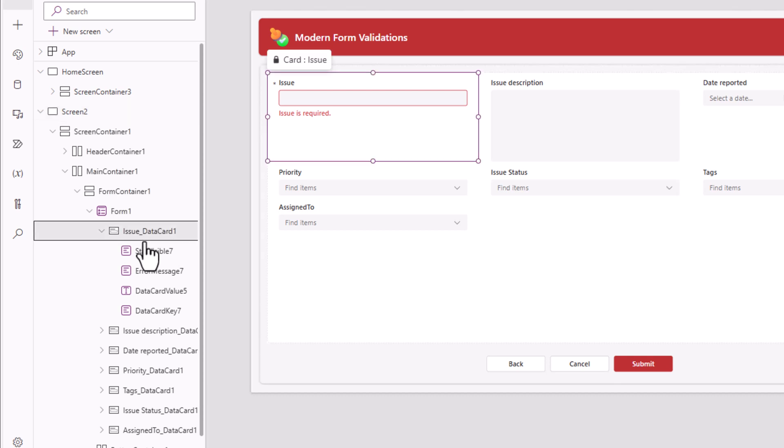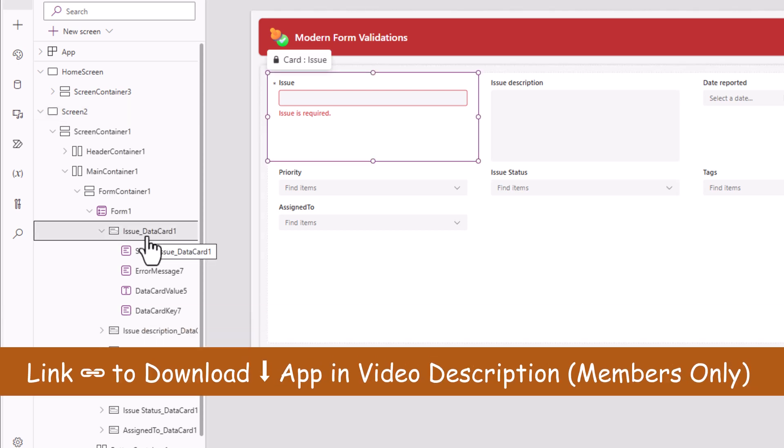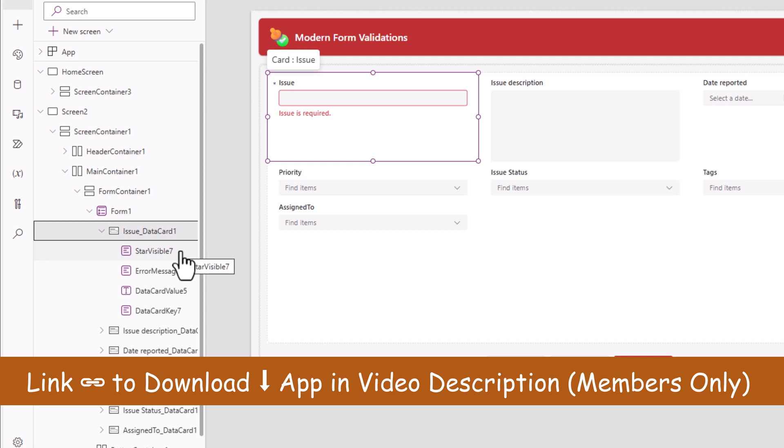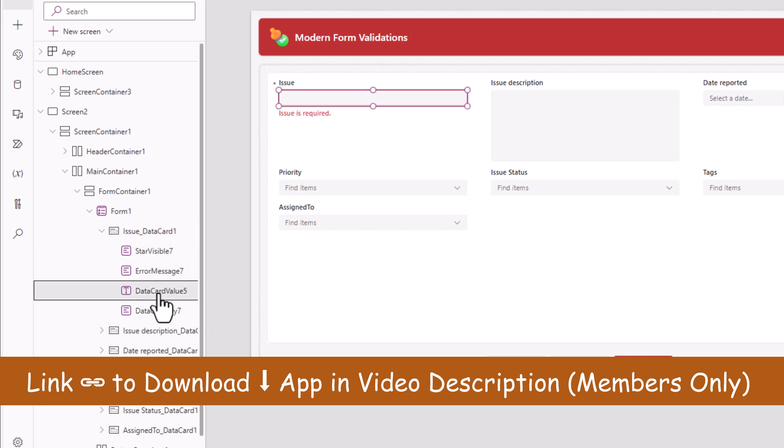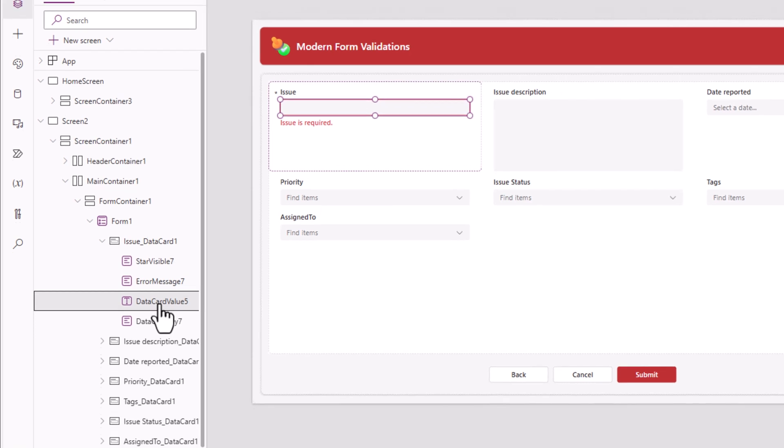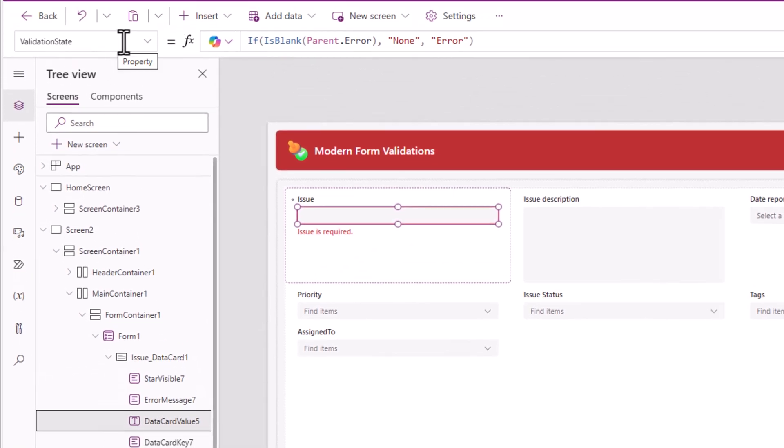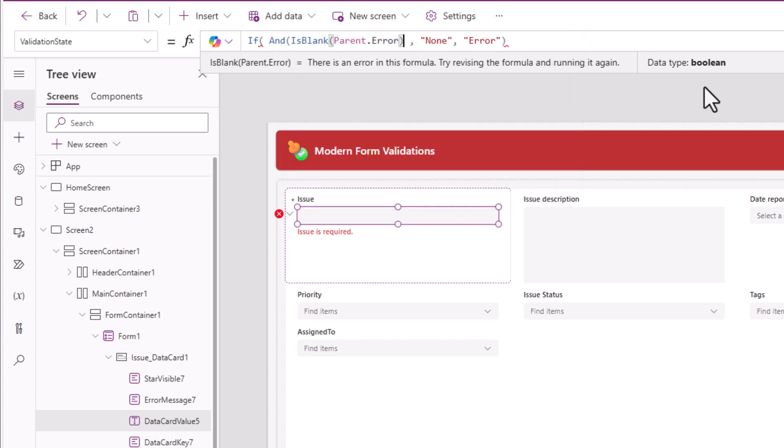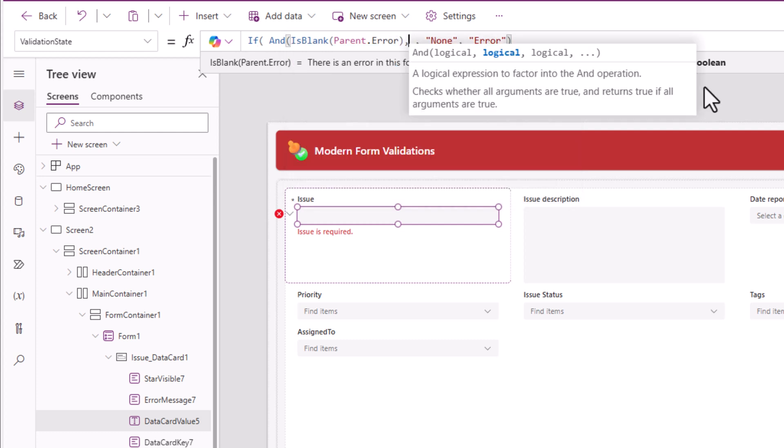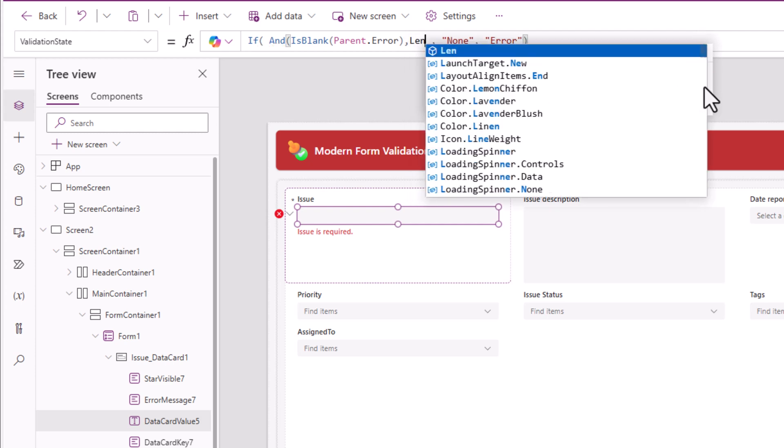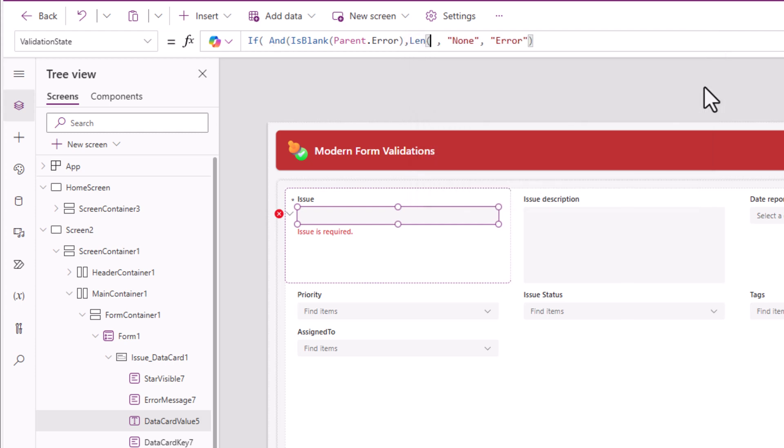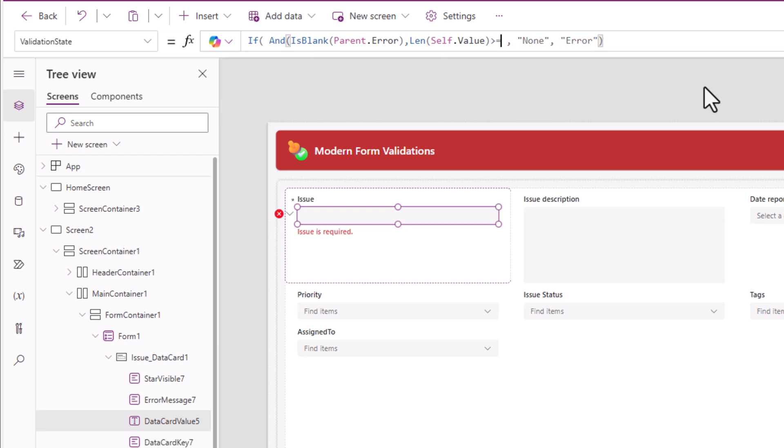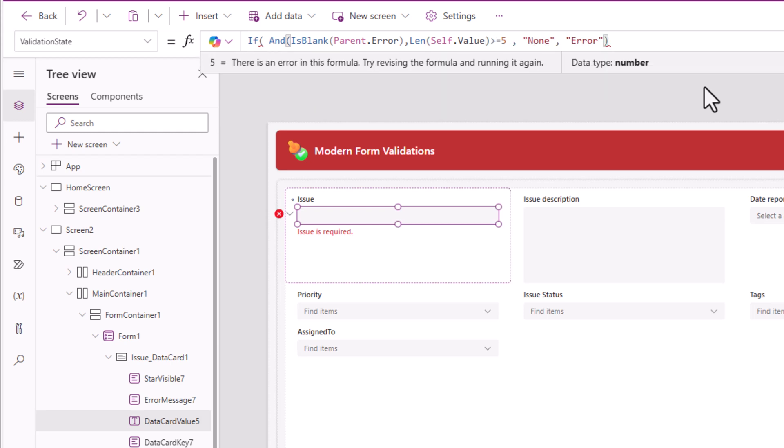The first thing I will do is select the data card, right-click and unlock so I can make changes. If I select the text input control, validation state, I'll use the function AND. The first criteria is already there. The second criteria will be the length of self dot value. This should be greater than or equal to five.